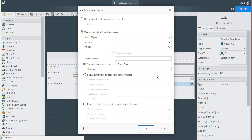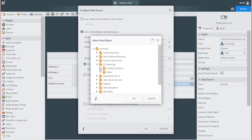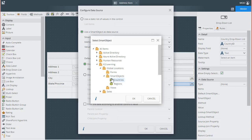In the Configure Data Source window that appears, we want to select again the option Use a Smart Object as a Data Source, then click on the Ellipses button for the Smart Object property. I'll go back to All Items, K2 Learning, Global Locations, Smart Objects, and this time I'll select Countries.